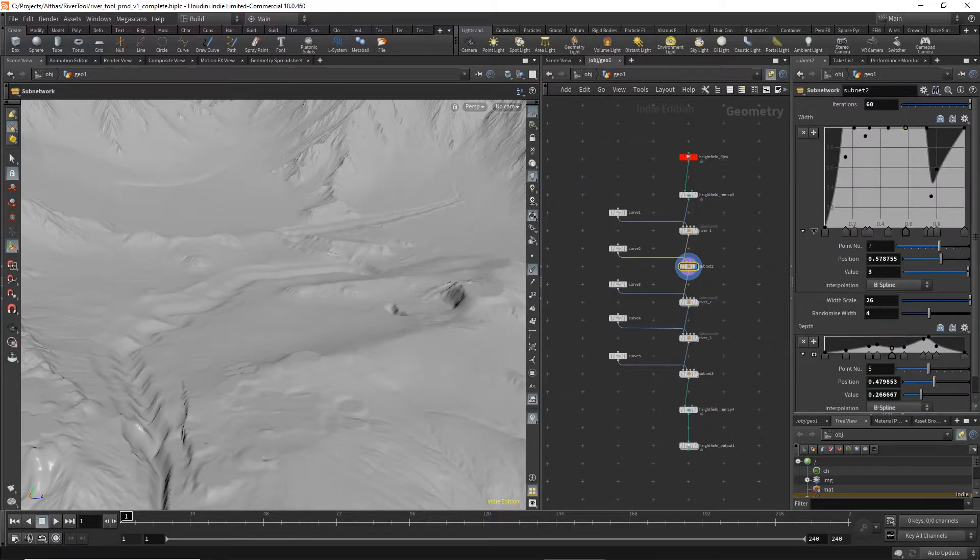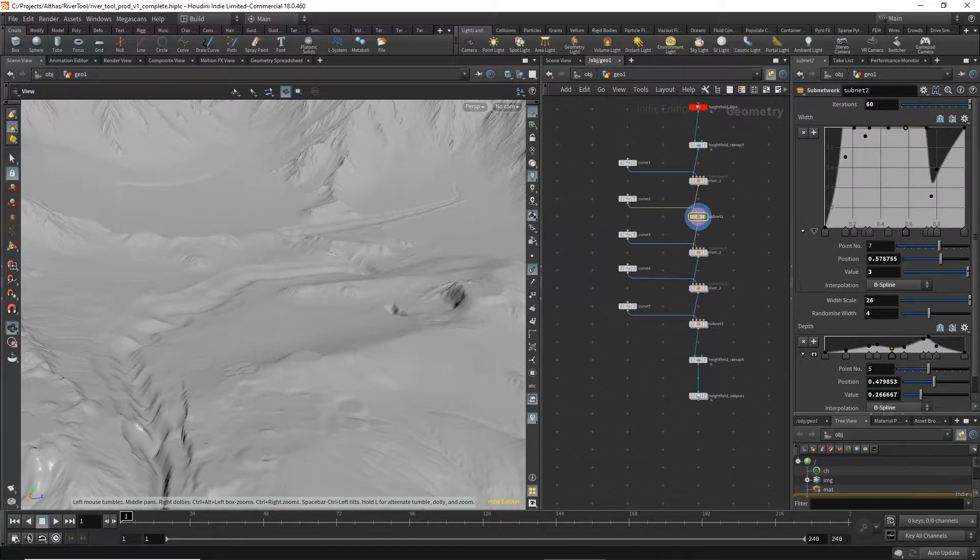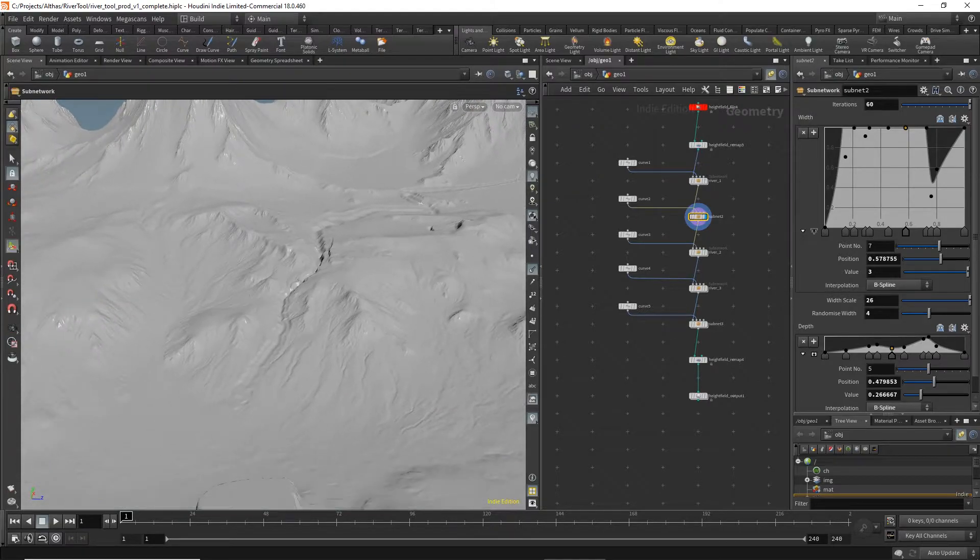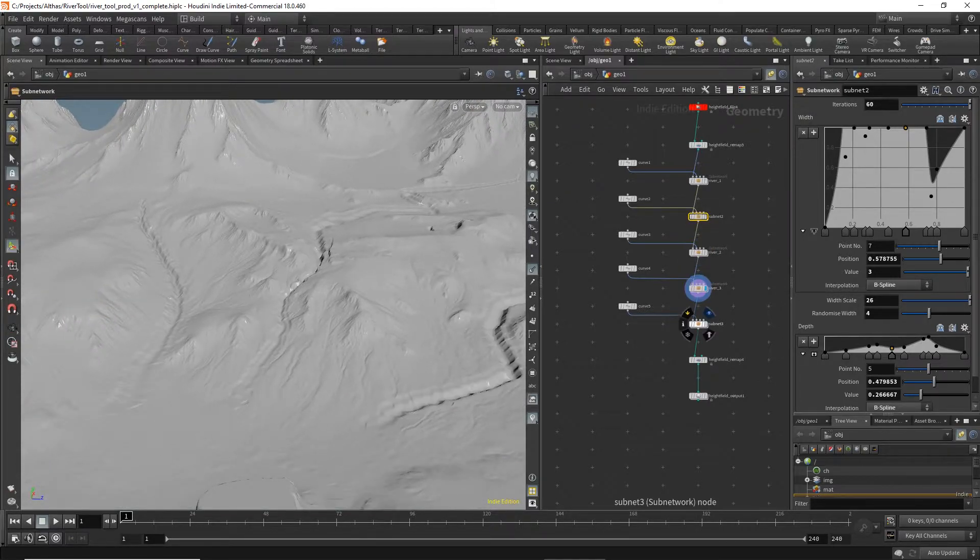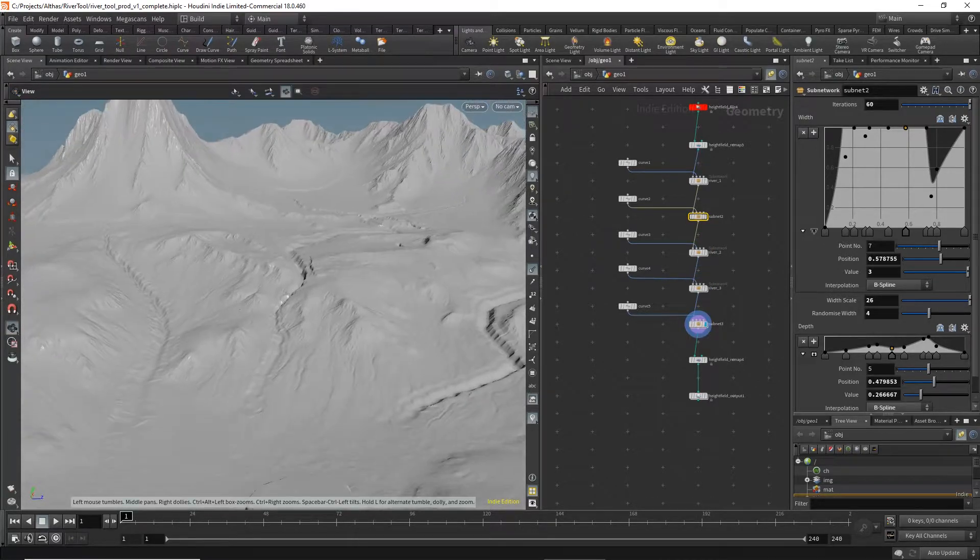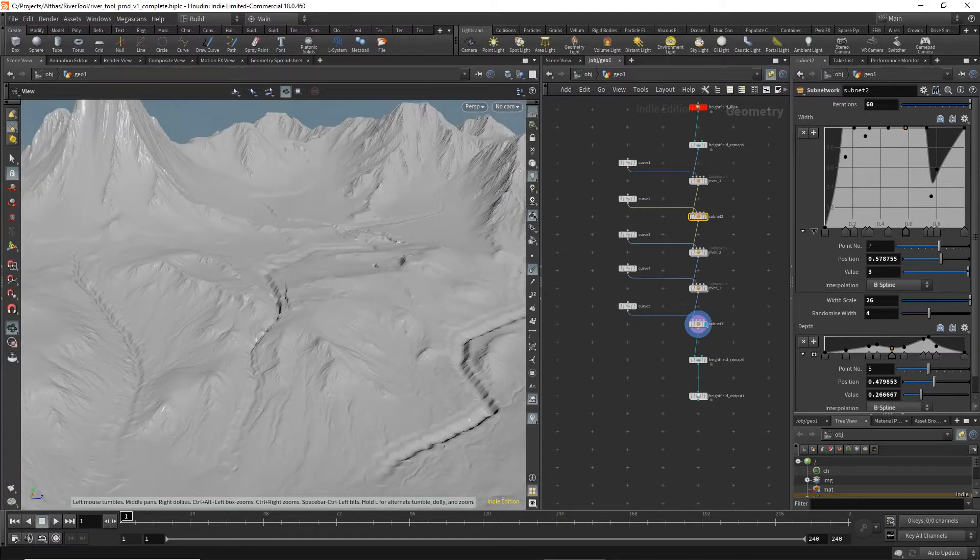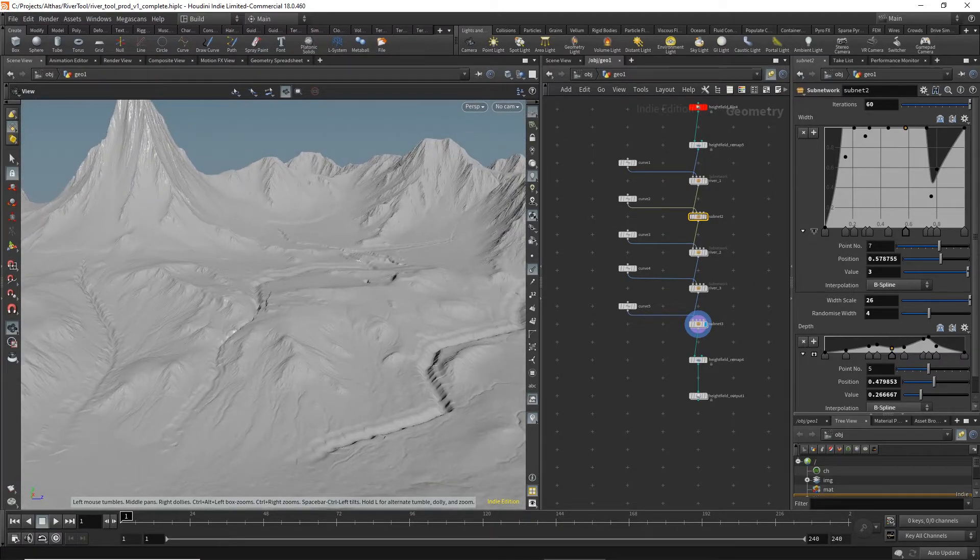So using subnets we can then go through and add in multiple rivers and it's ready to export back to Unreal.